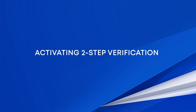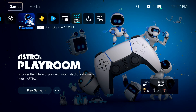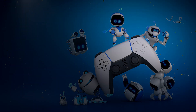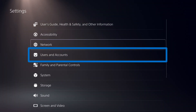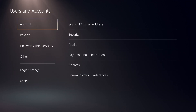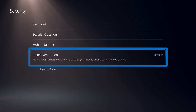To activate 2SV using your PlayStation 5 console, power on your PS5 and log in with your user profile. Select Settings, then Users and Accounts. Choose Security in the Accounts section and select Two-Step Verification.